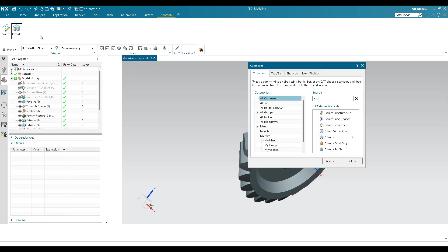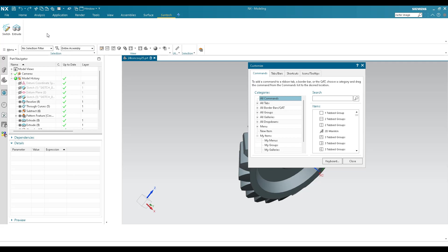Similarly, you can add any number of commands depending on your requirement. It is not limited to modeling or sketcher — you can add any application commands including electrical routing, mechanical routing, drafting, and more. You can place any number of icons here. For example, a Measure command or a Clip Section command can be pulled onto this tab so they are quickly accessible at any time.